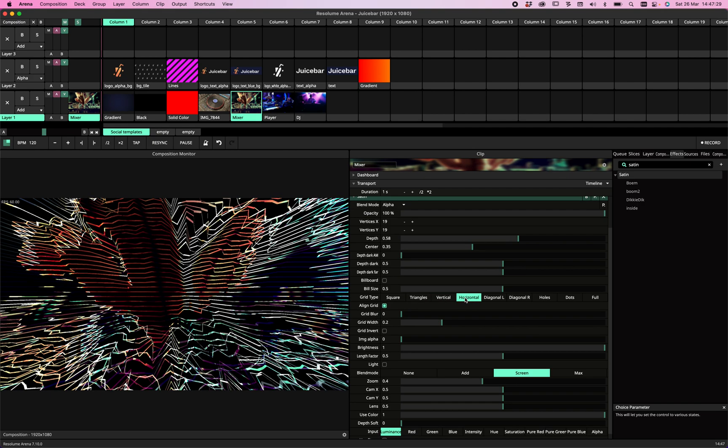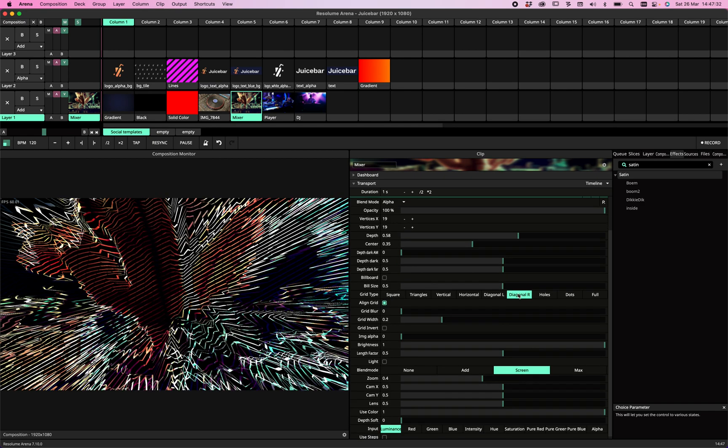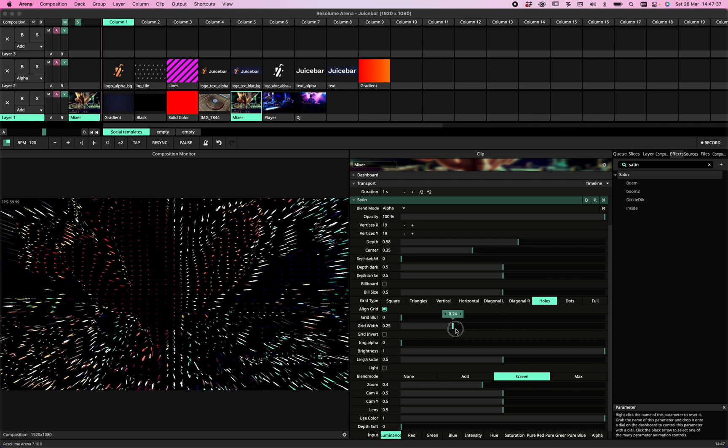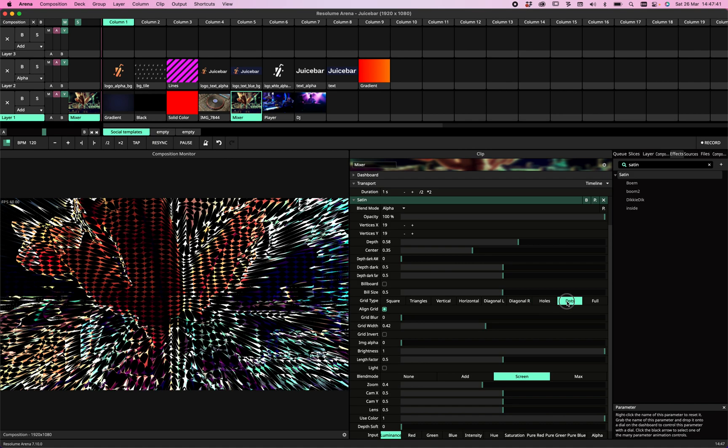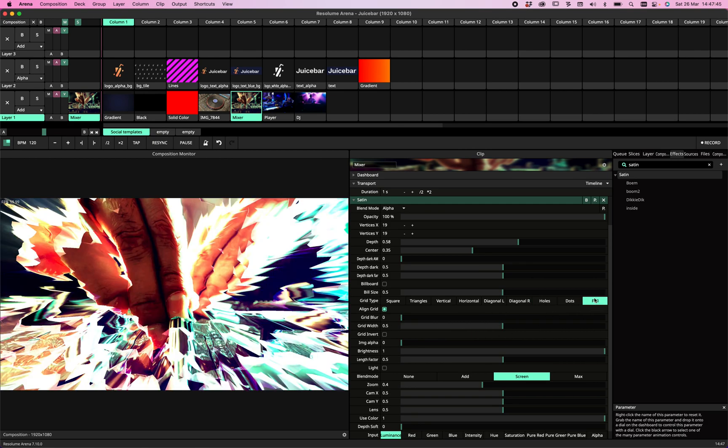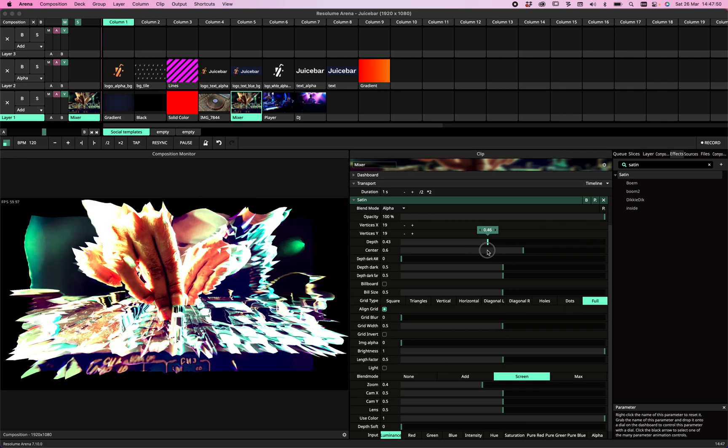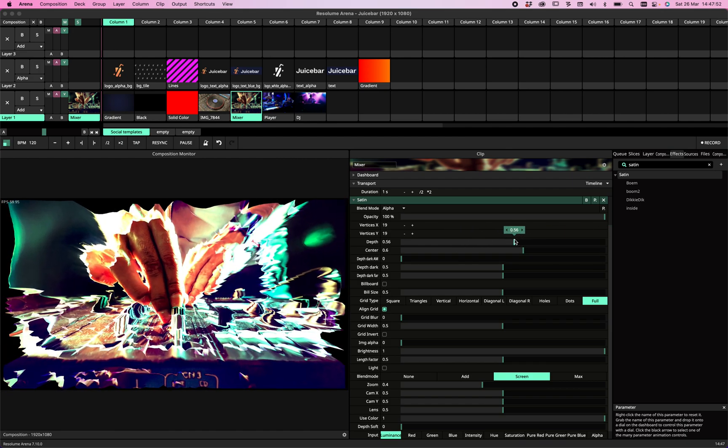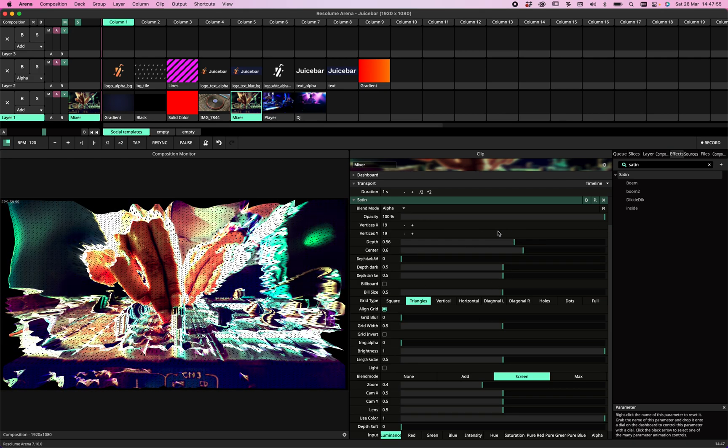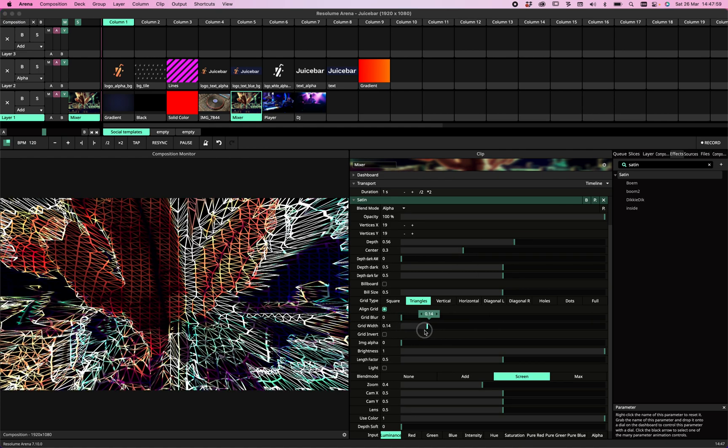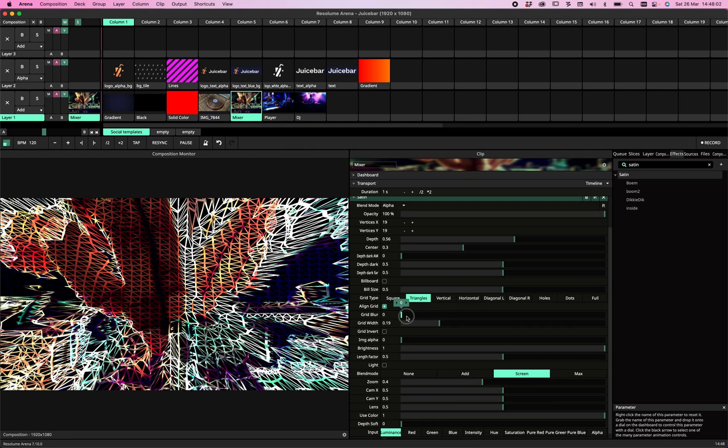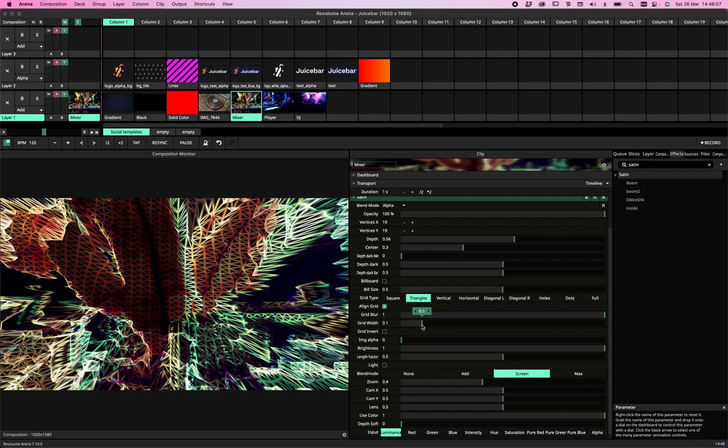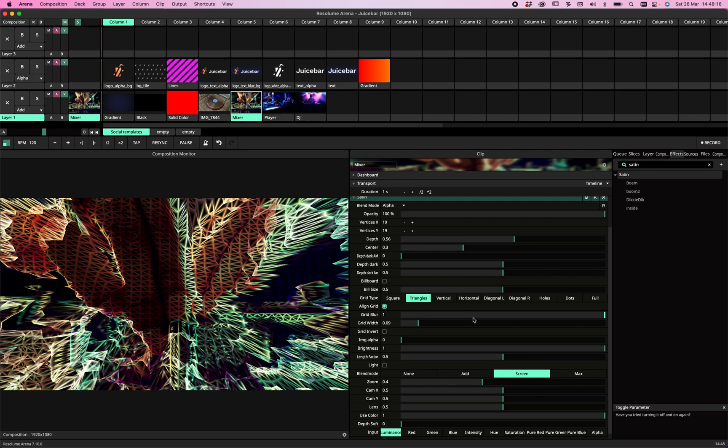As you see, we have squares now. We can make them triangles, vertical lines, horizontal lines, diagonal. You can create holes and changing the width will correlate to the result. We can make a dot, so that's kind of the inverse, or we can set it to full, which is also kind of cool, especially with a lot of depth.